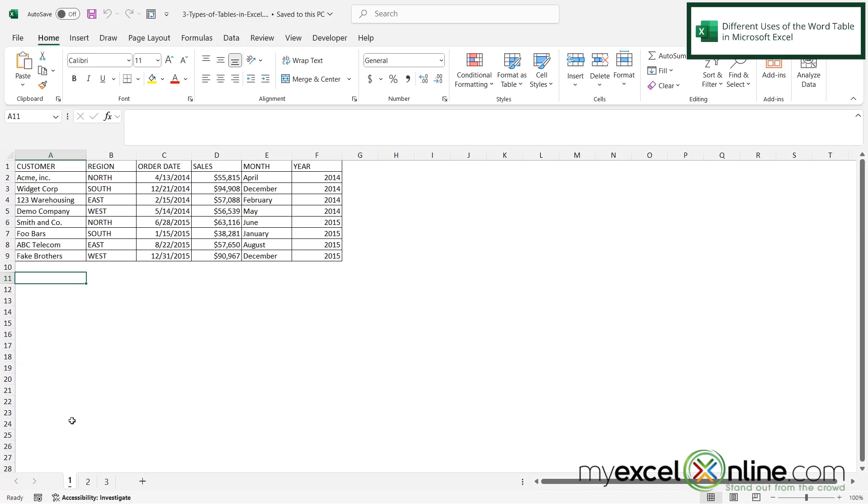So the word table in Microsoft Excel can be used a few different ways. We could refer to just a table of data, a generic table of data, where I just have rows and columns and it looks like this.